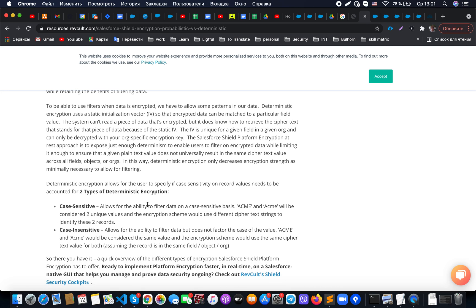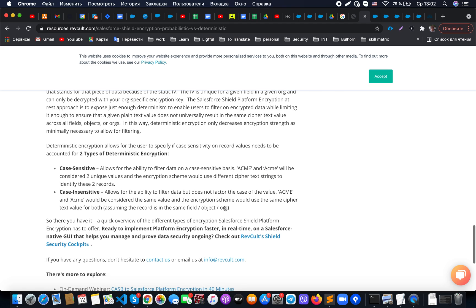Please note that for deterministic encryption there are two types: one is case sensitive and another one is case insensitive. We'll be able to see them a little bit later, but the basics you should know is that if you use case sensitive, then for example this value and this value will be two unique values — they will not be the same in terms of search.